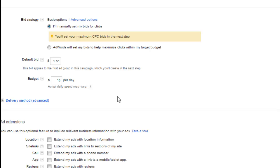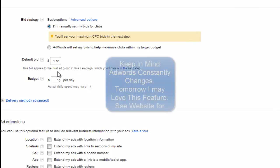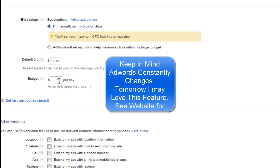Those first initial clicks can tell you a lot of information — such as discovering you had a keyword in there that you really didn't want, one that's not necessarily relevant to what you're trying to offer. By keeping that budget tight, you're basically not going to lose a lot of money in one day. You can always increase it after a few days, or after the first day, if you're comfortable with the keywords you're seeing coming in.